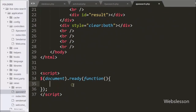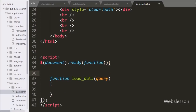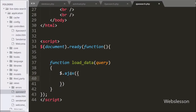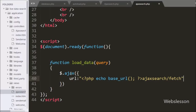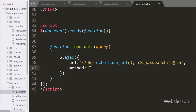For loading customer data in table format, we go to the jQuery code part and here we have made a load_data function with a query argument. Under this function we write an Ajax request to fetch data. The URL is set to the base_url function pointing to the ajax_search controller's fetch method. In the second option we write method and set it to POST. In the third option we write data and define the query variable to send to the server.